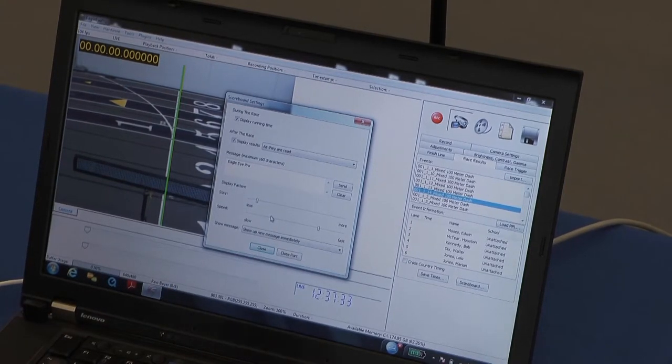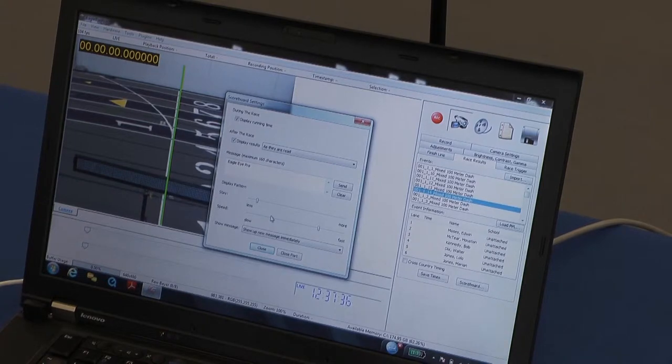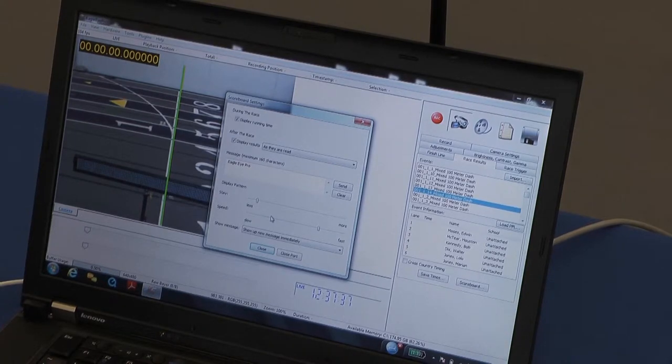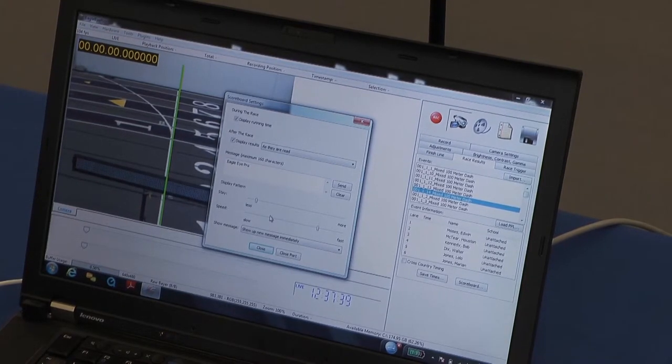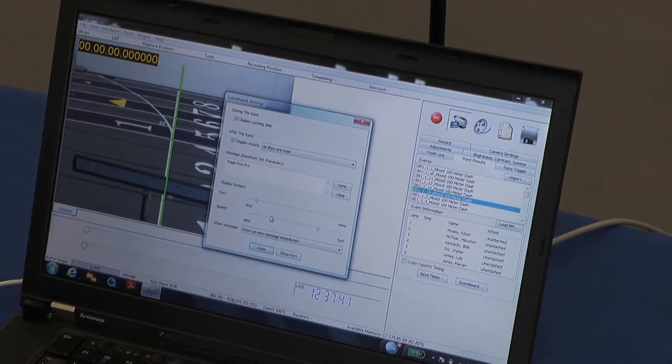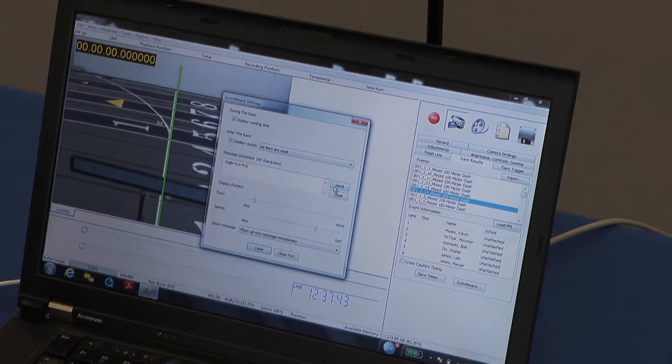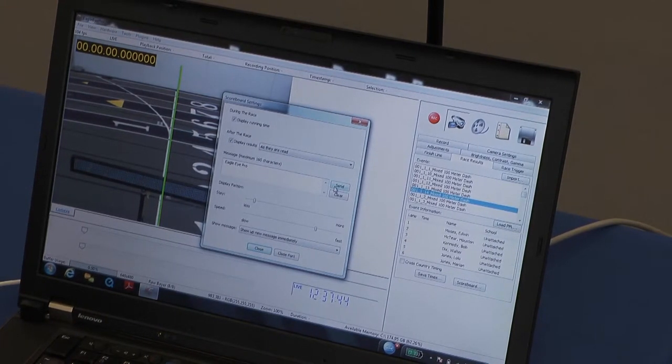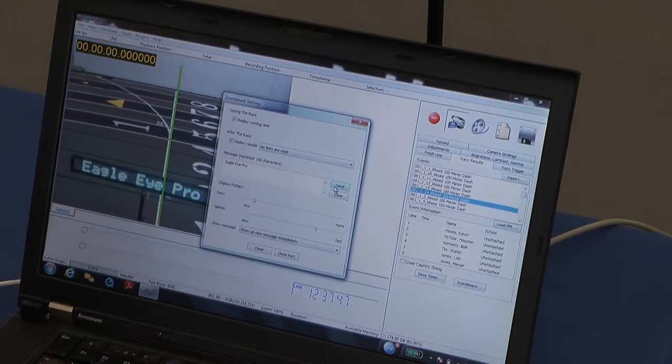We can choose to display running time, to display results immediately as they're read, or sequentially scroll. Here I'm going to simply send the message Eagle Eye Pro to the board. As you see it there, it shows up.